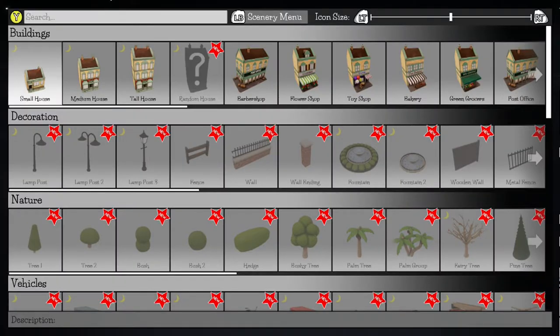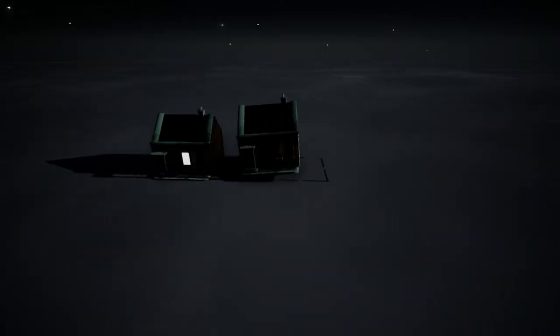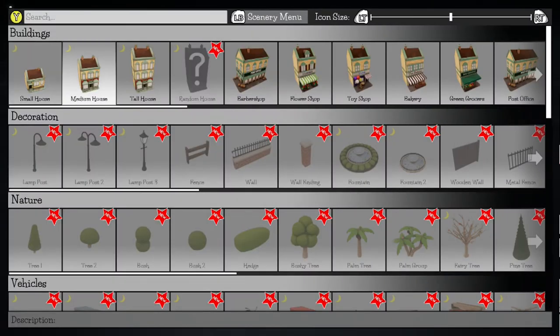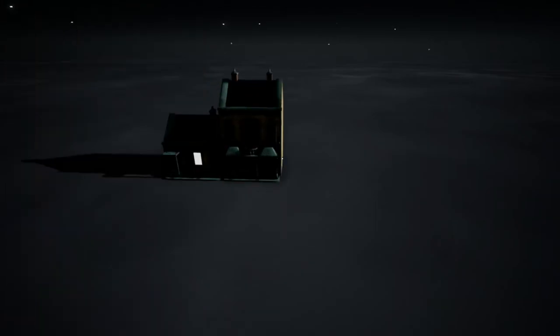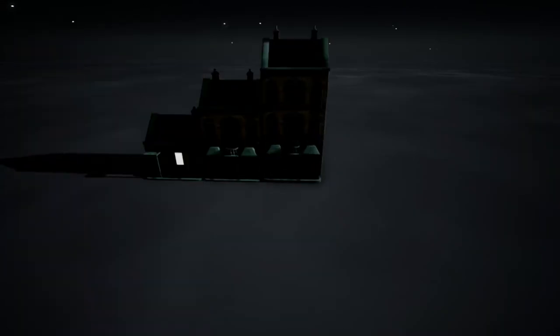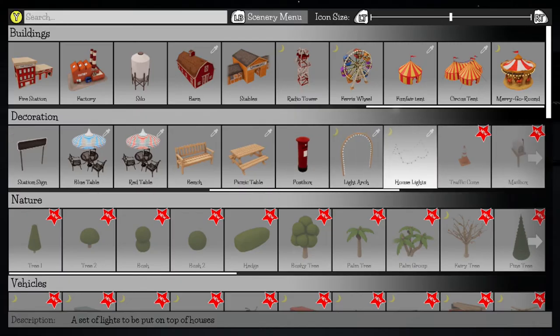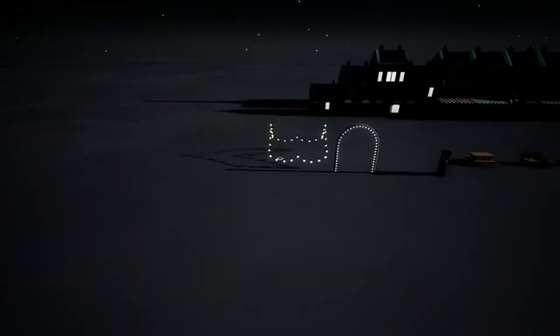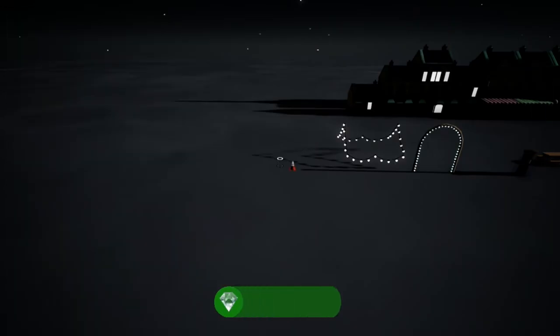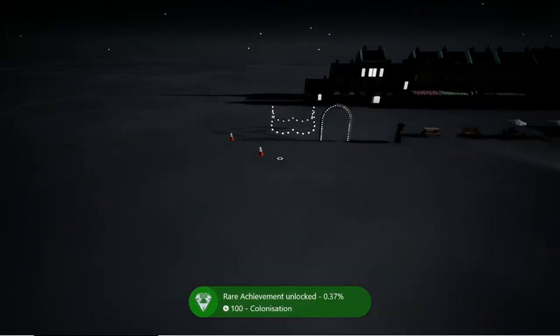So the first achievement we're going to get is colonization which requires us to place 50 unique items on the moon. So I'm just going to go through the entire menu here of buildings and decorations and so on and put down 50 different ones until my achievement pops.